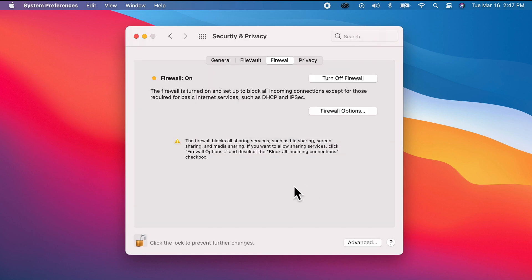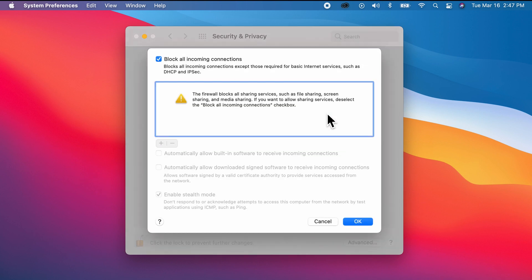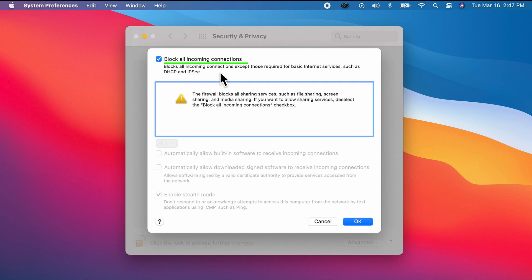Good. Click Firewall Options. There you go—as you can see, we are really blocking all incoming connections, and of course that includes airdrop.